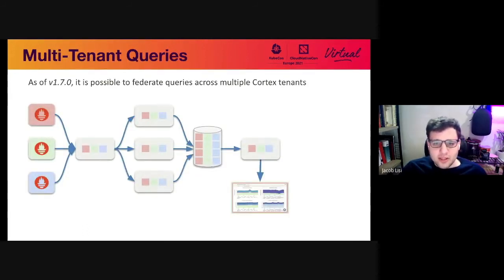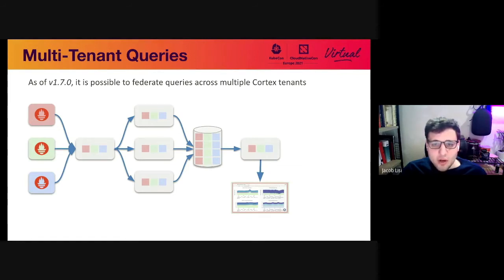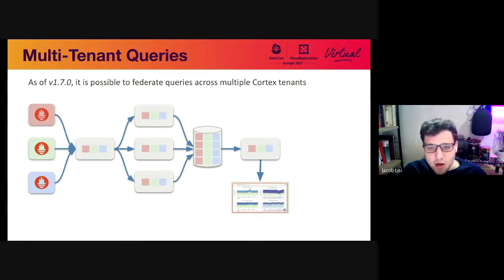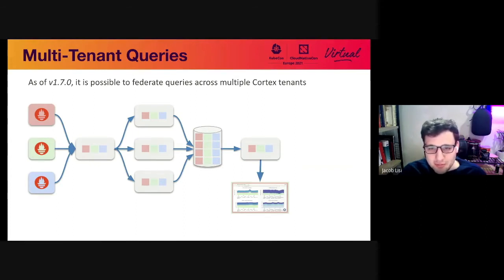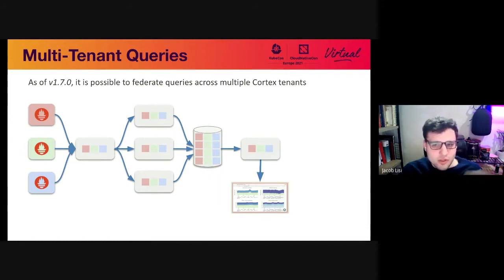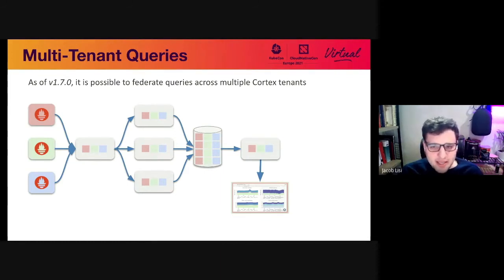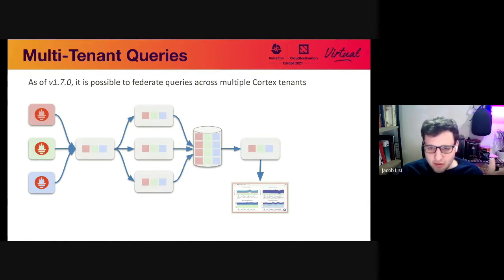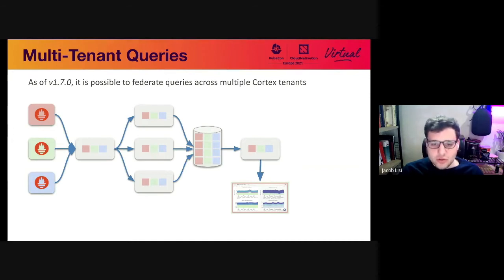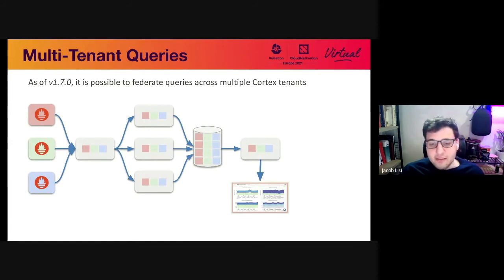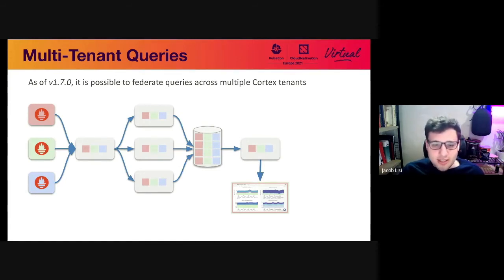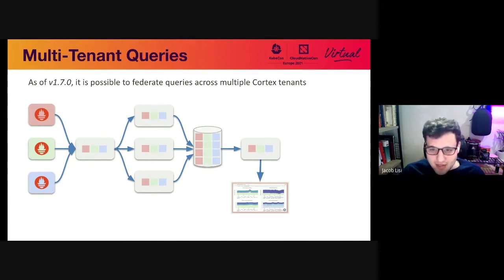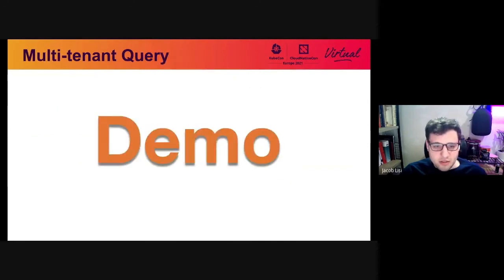So let's talk about multi-tenant queries. This feature landed in 1.70 of Cortex. It was implemented by a co-worker of mine, Christian, Christian Simon. So if you are interested in this feature, be sure to thank him. So the way this works is we've talked about how tenants are basically isolated databases within Cortex. So you can have a PromQL database for multiple tenants and the data between those tenants is isolated from one another. This allows you to have different users in your organization have different sets of data that are relevant to them. However, there's times where you want to get a global view of data within multiple tenants. This is what multi-tenant queries let you do. Essentially query multiple tenants as if they were a single PromQL data source. So let's actually see what this looks like in practice.